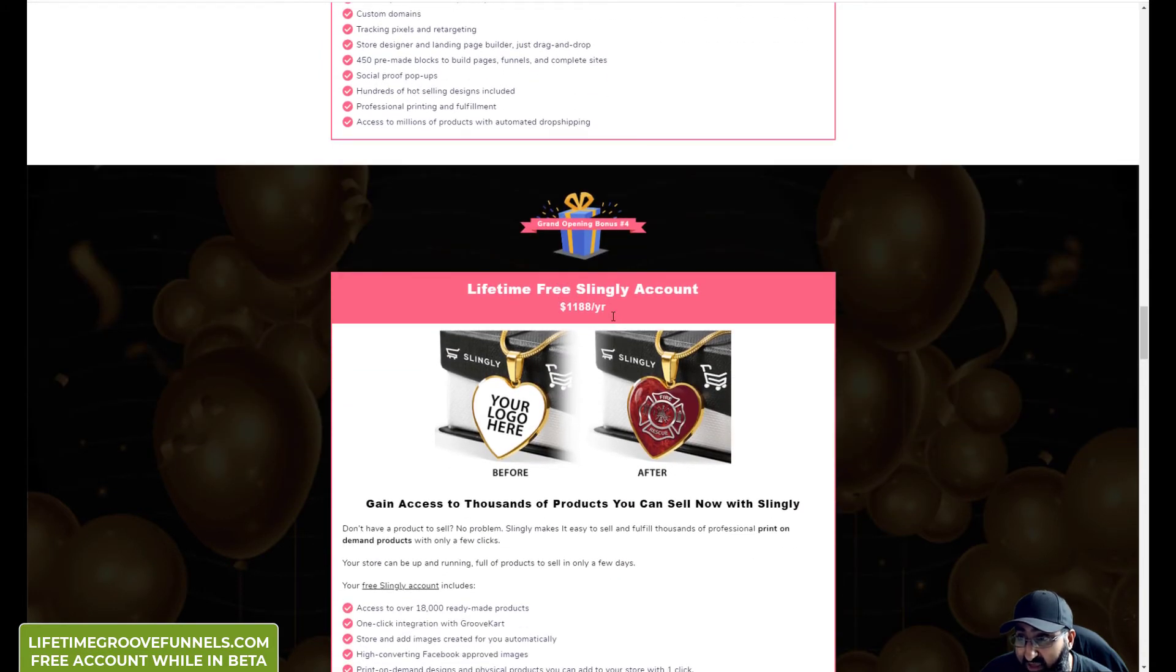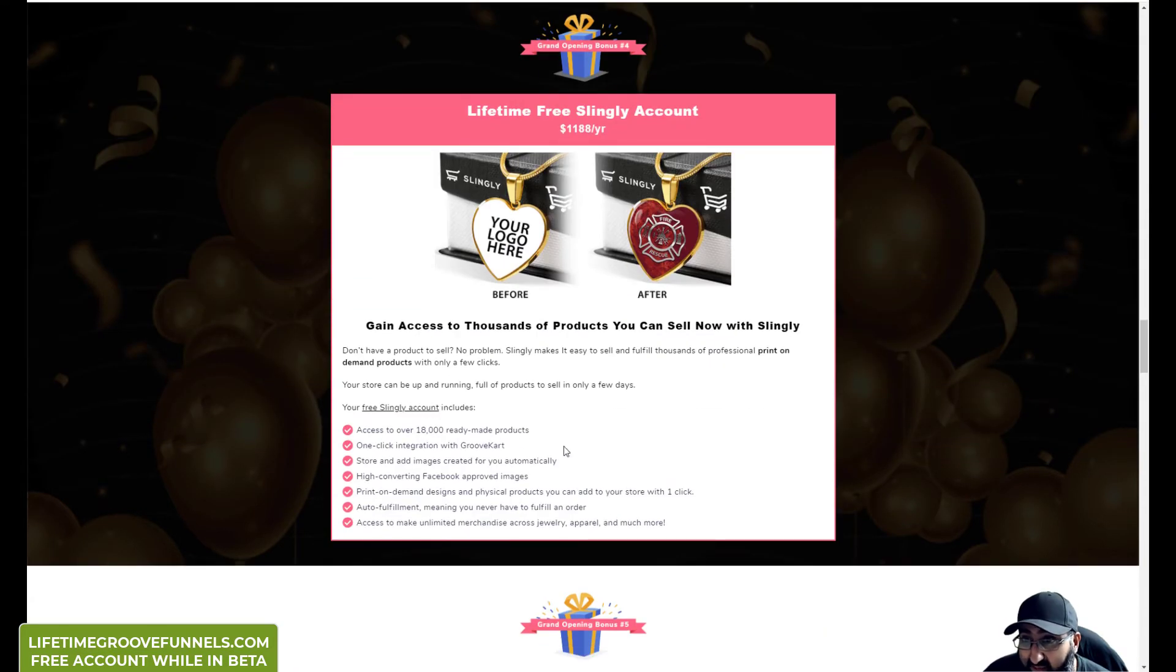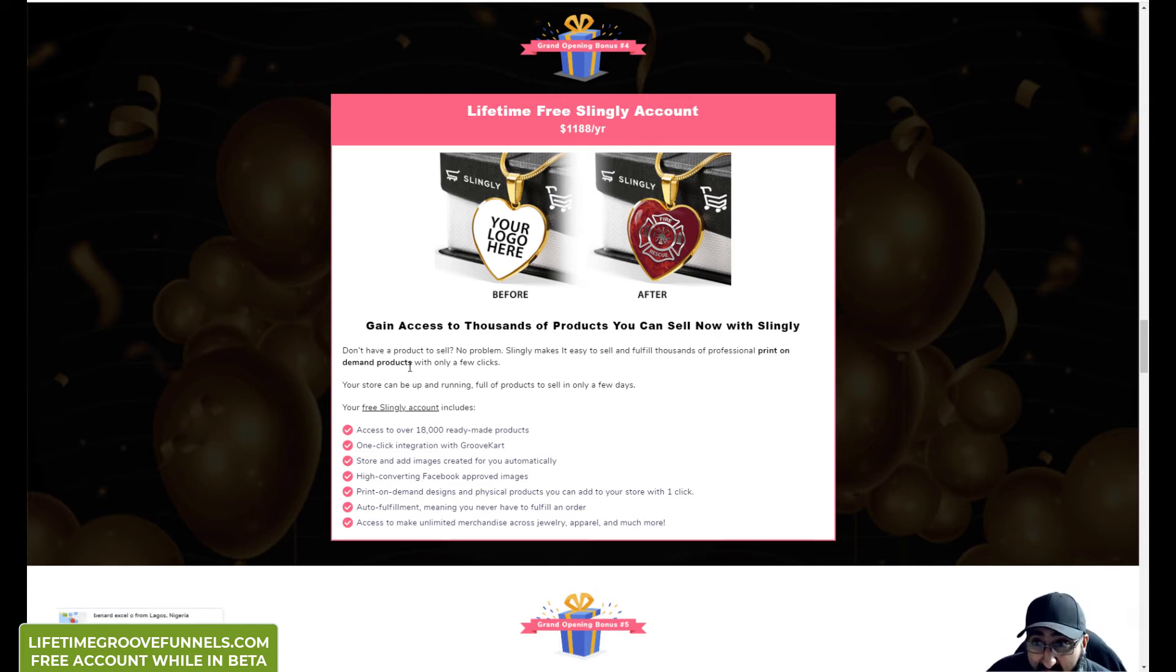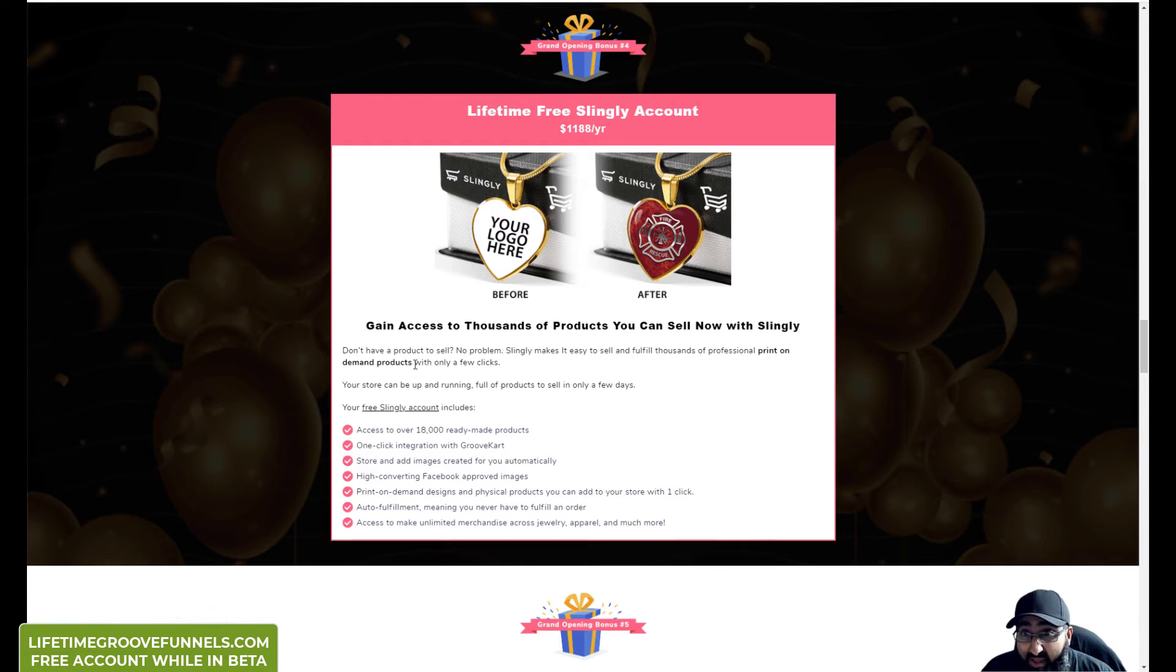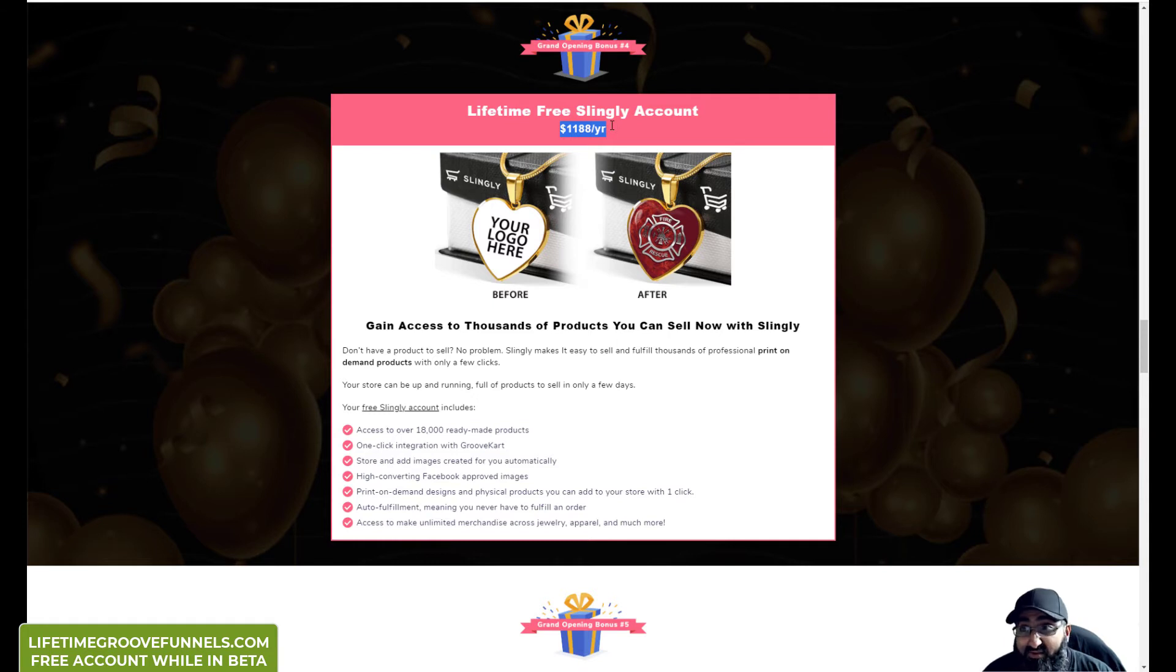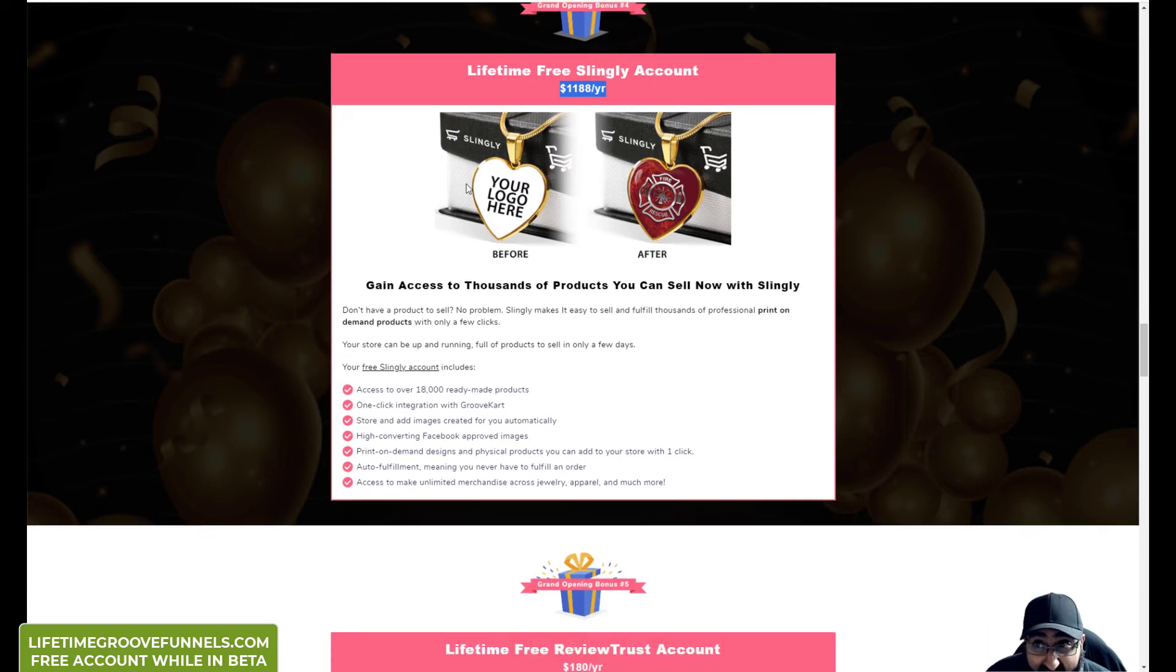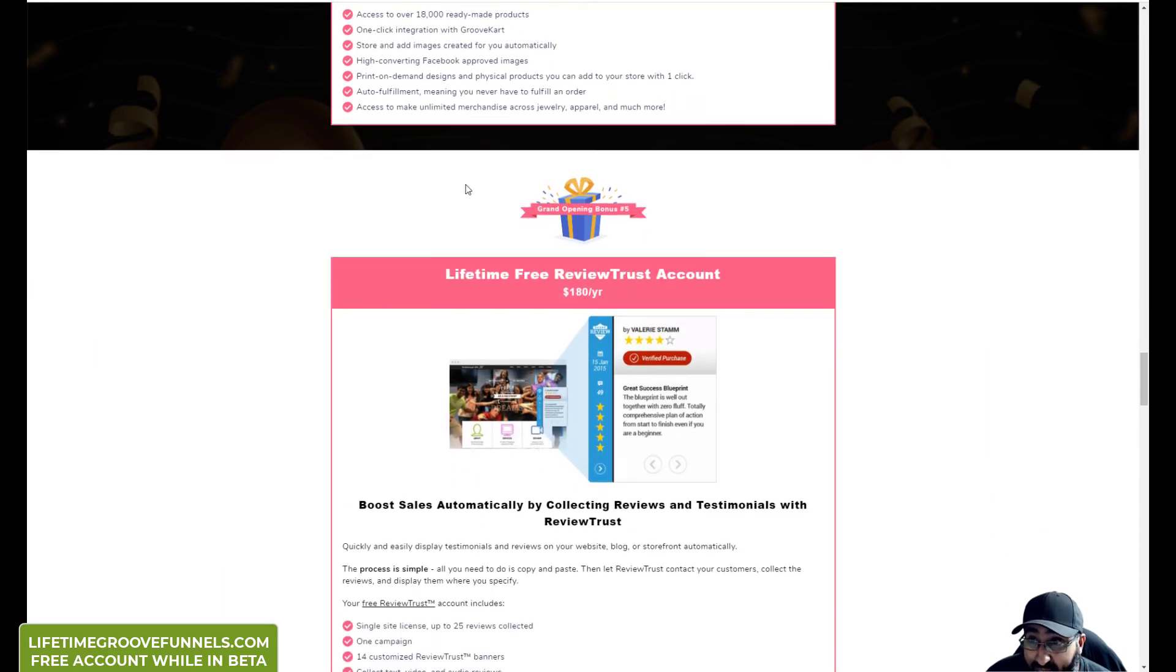Lifetime free Slingly account. So Slingly makes it easy to sell and fulfil thousands of professional print on demand products with just a few clicks. That is normally almost $1200 a year. So for the cost of purchasing the Platinum package now, you get access to this one as well.